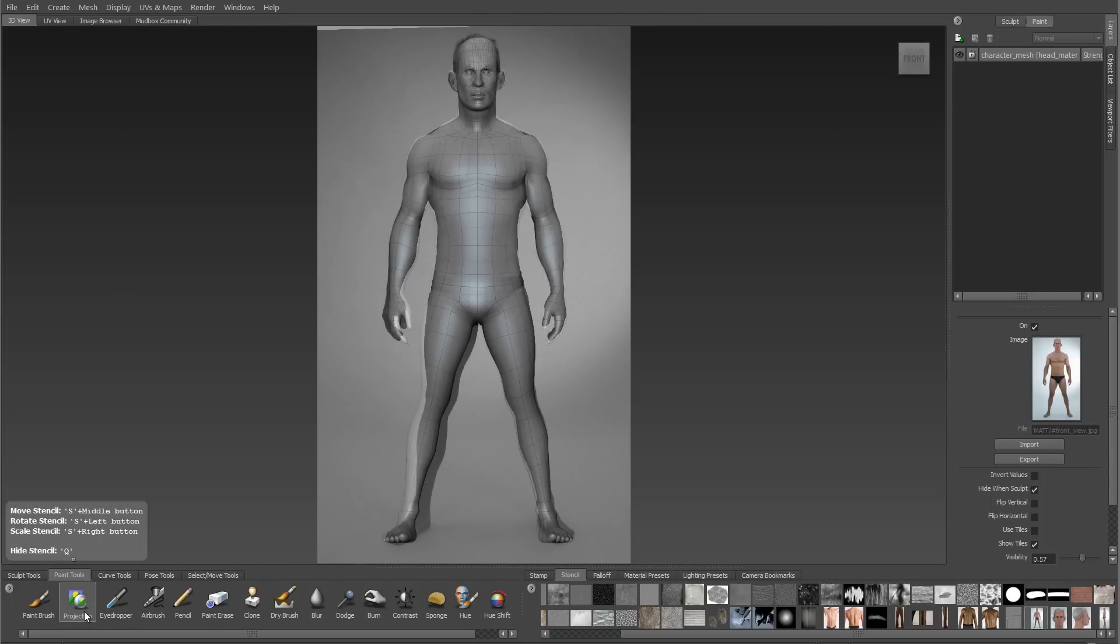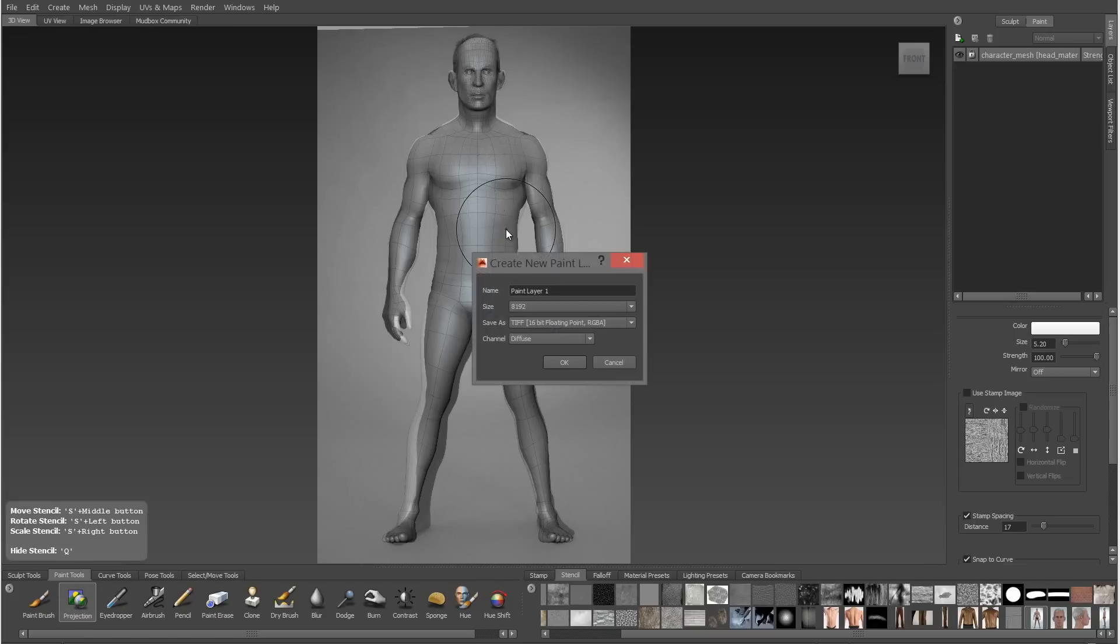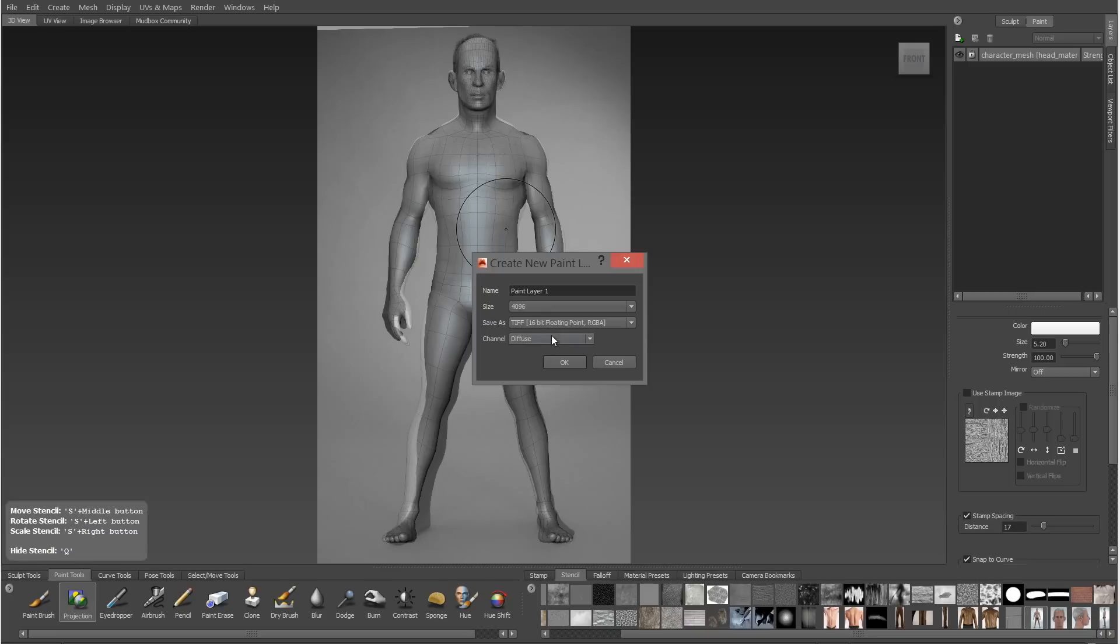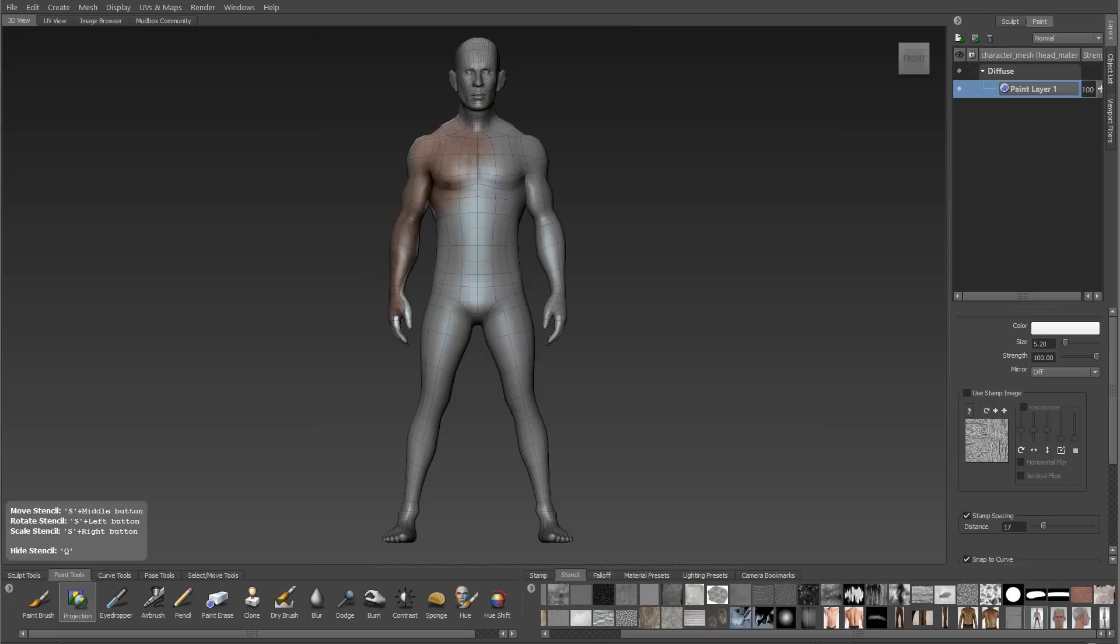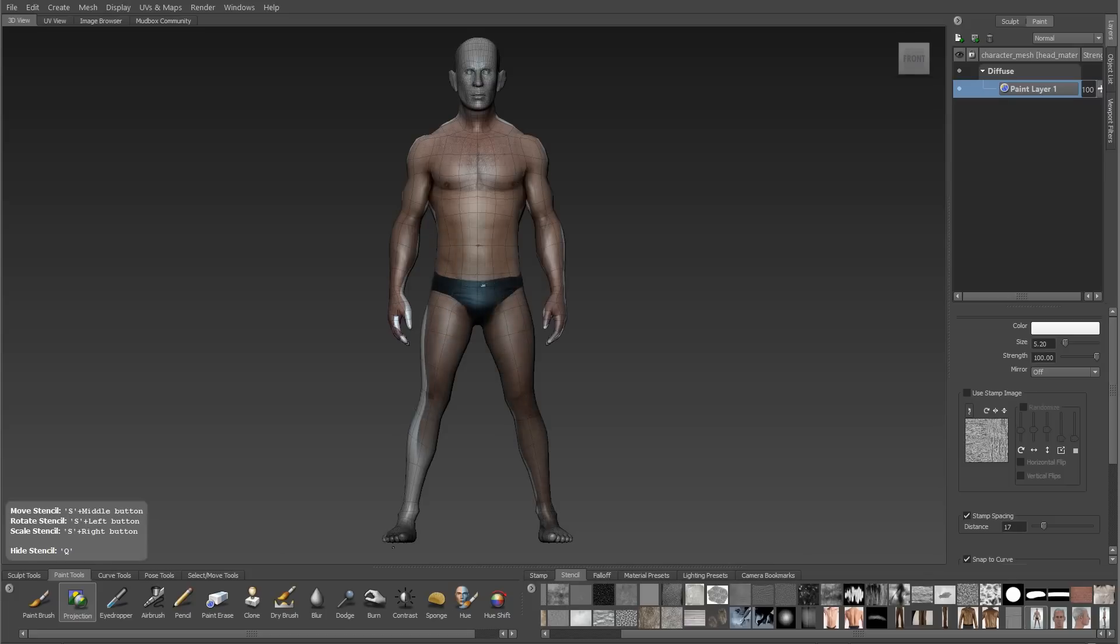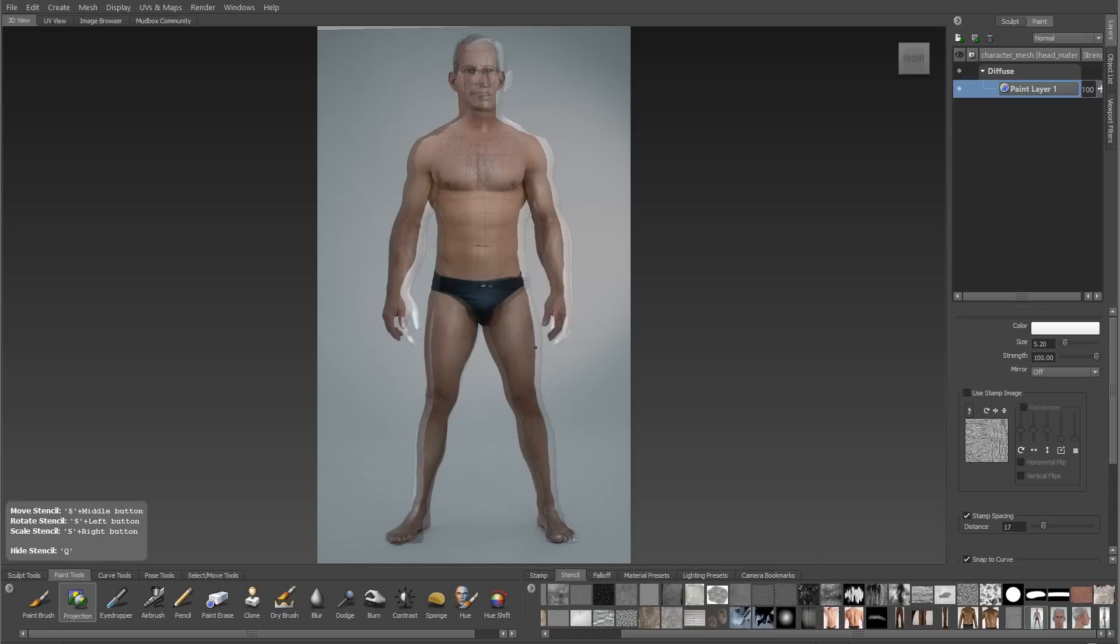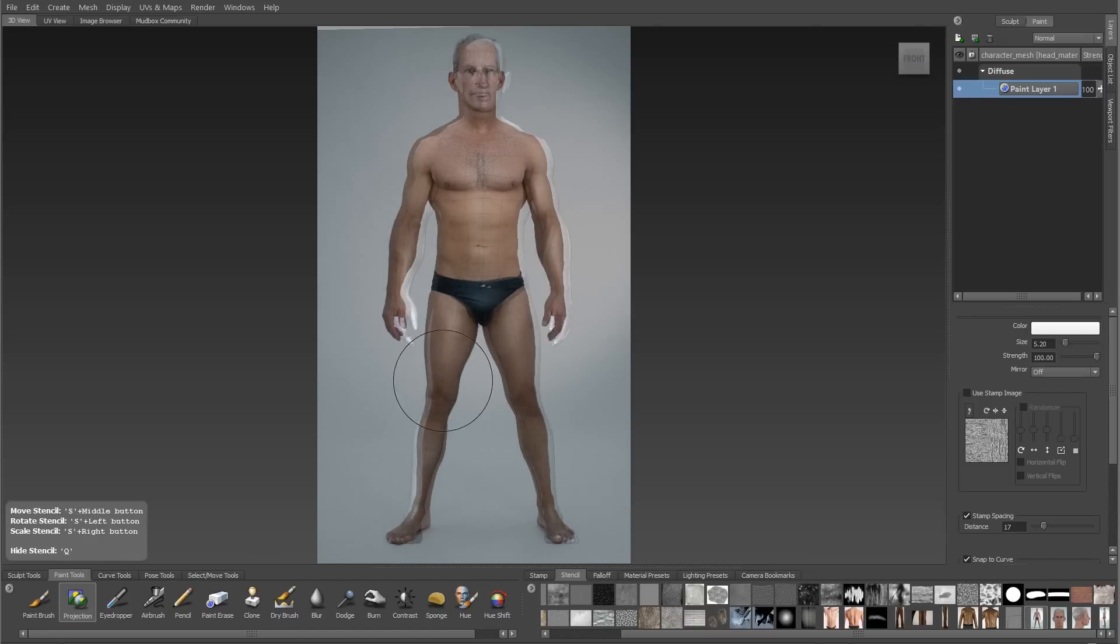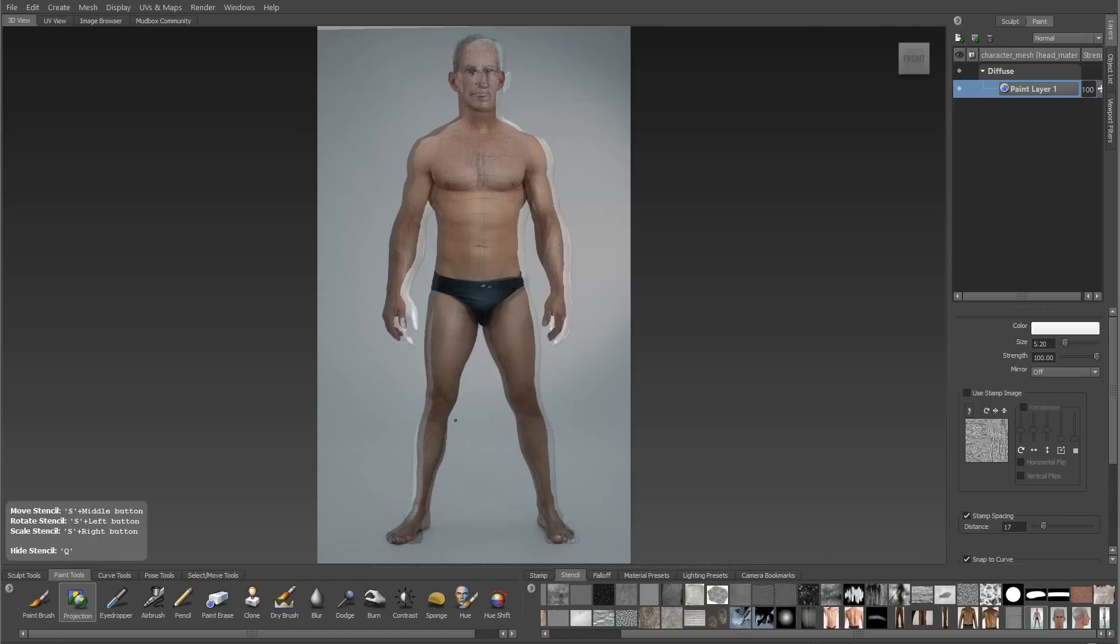Now I'm going to use my projection brush to apply the stencil as a texture. I select the projection brush from my paint tools rollout and I'll click on the surface and get a create new layer option. For right now I'm just going to choose 4096 and a 16-bit TIFF. I'll use the projection brush to paint on the surface of my mesh and we'll see that it projects the stencil onto my character.